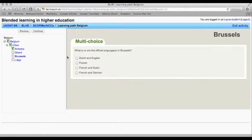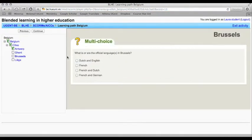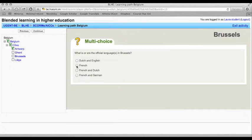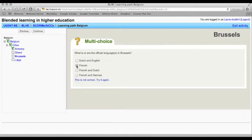Now it's time to discover Brussels, the capital of Belgium. If your first answer is not correct, you can try it again.